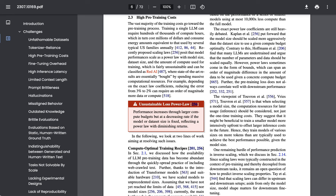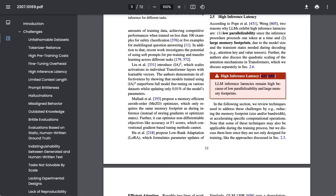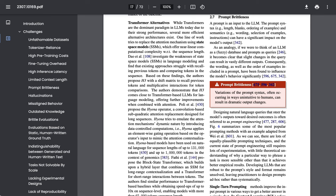Now there are just a ton of additional problems that they identify here. High inference latency, which is a fancy way of saying that results are too slow. Prompt brittleness, which is something that anyone who has had to learn prompt engineering in order to figure out weird tweaks to get the model to perform what they want can understand. As the researchers define it, variations of the prompt syntax, often occurring in ways unintuitive to humans, can result in dramatic output changes.